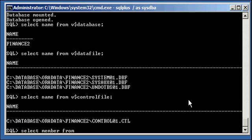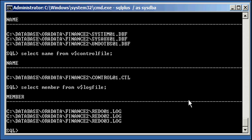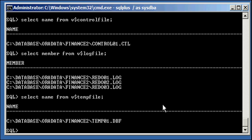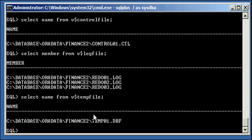Select member from v$logfile, and we will see that our log file members are on a cooked file system. And we do select name from v$tempfile, and we will see that our temp file is on a cooked file system.